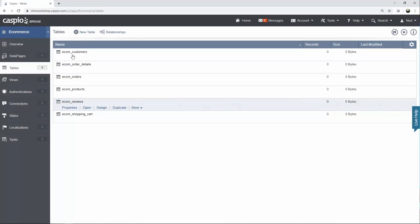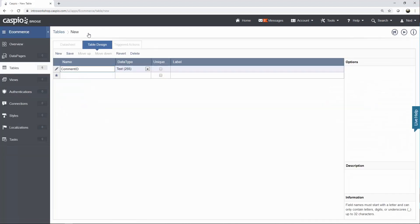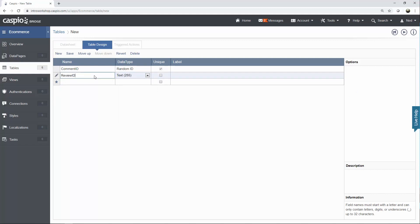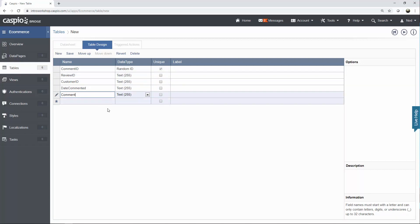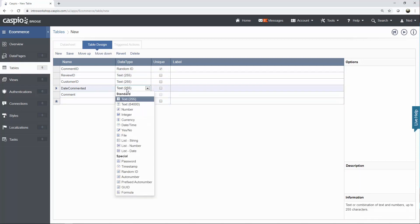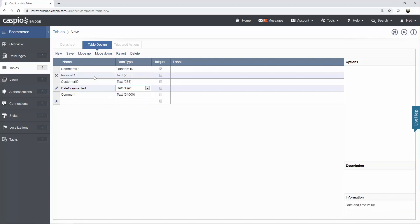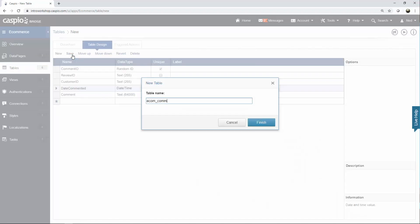The final table is going to store all the comments. Let's have comment ID as the primary key using random ID, then review ID, customer ID, date commented, and the comment itself. The comment field will be text 64000, and date commented will be a date field. We have review ID and customer ID as foreign keys because we want to know what comment is left for what review and who was the customer that left it. Save and call it eComm_comments.